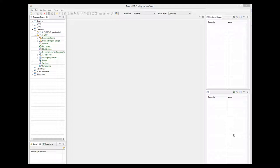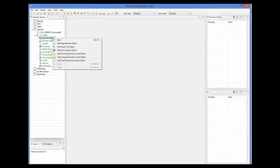So we need an object to represent tasks. Since tasks will be displayed on a calendar, it has to be an appointment-like object with a number of required attributes. To create such an object, we select the business objects node in the tree, click the right mouse button to bring up the pop-up menu, and select the Add Appointment Object menu item.